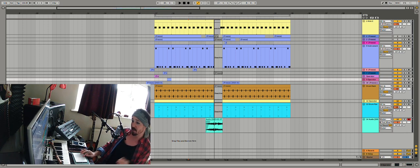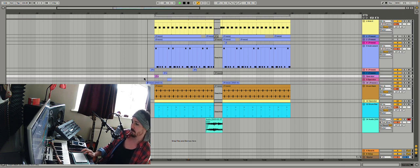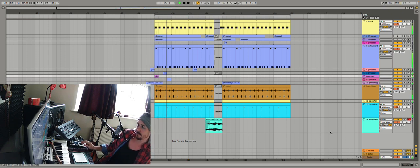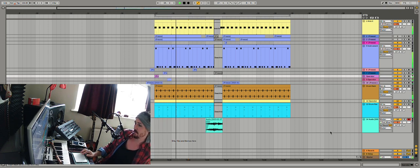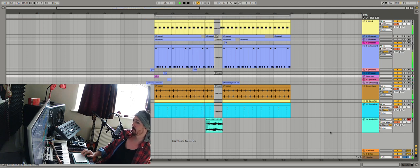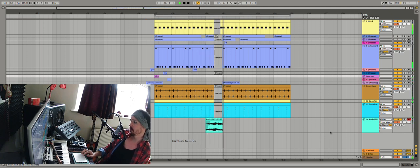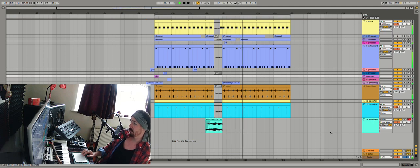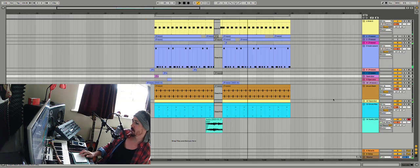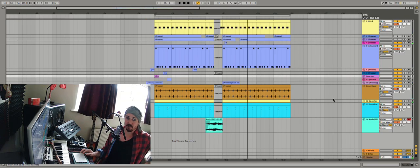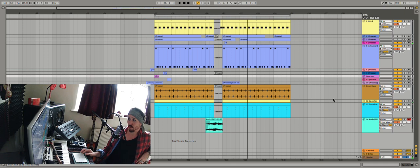So this is basically what I created in the lesson. Nothing too complicated, just a bit of a groove.